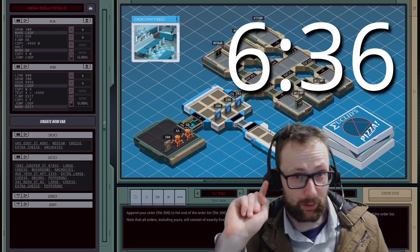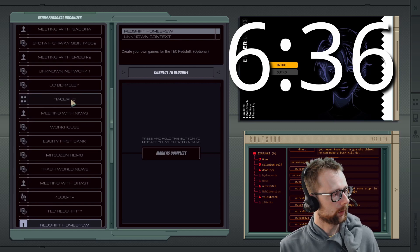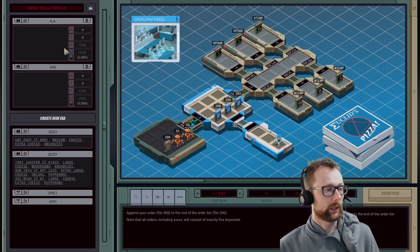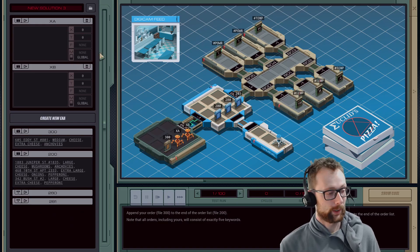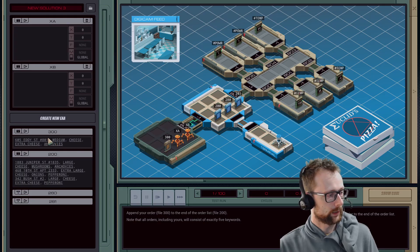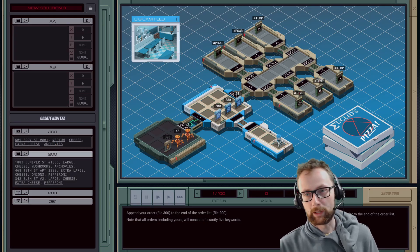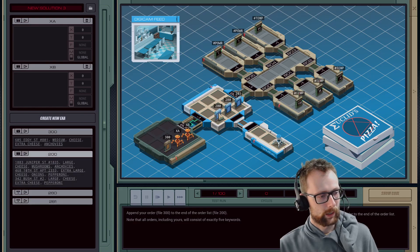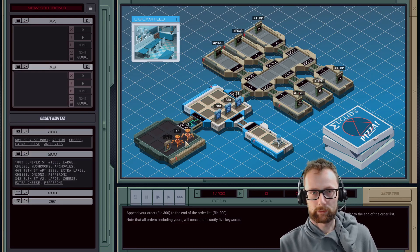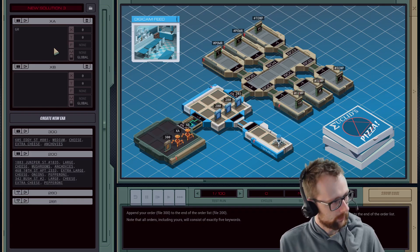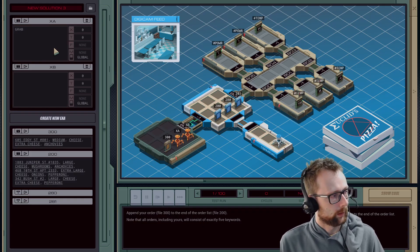Let's do Euclid's Pizza. The name of the game here is to steal a pizza by hacking into their system and appending our order, which is stored in file 300, onto their system's order list, which is file 200. To do that we're going to use these little EXAs — I've got two of them loaded up here.